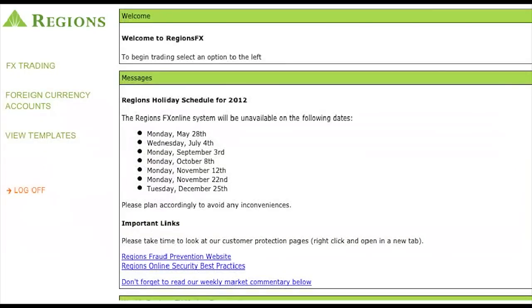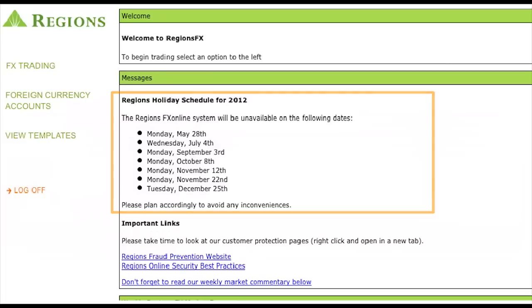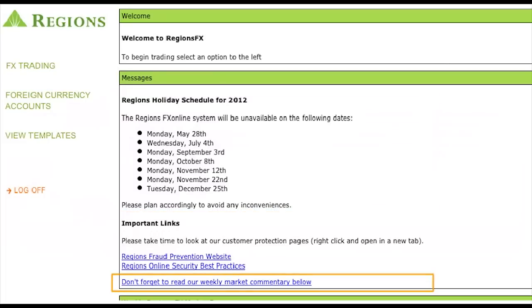The RegionsFX homepage has practical information, including a holiday schedule and our weekly FX commentary, which highlights global economic events and news that can influence foreign exchange rates.